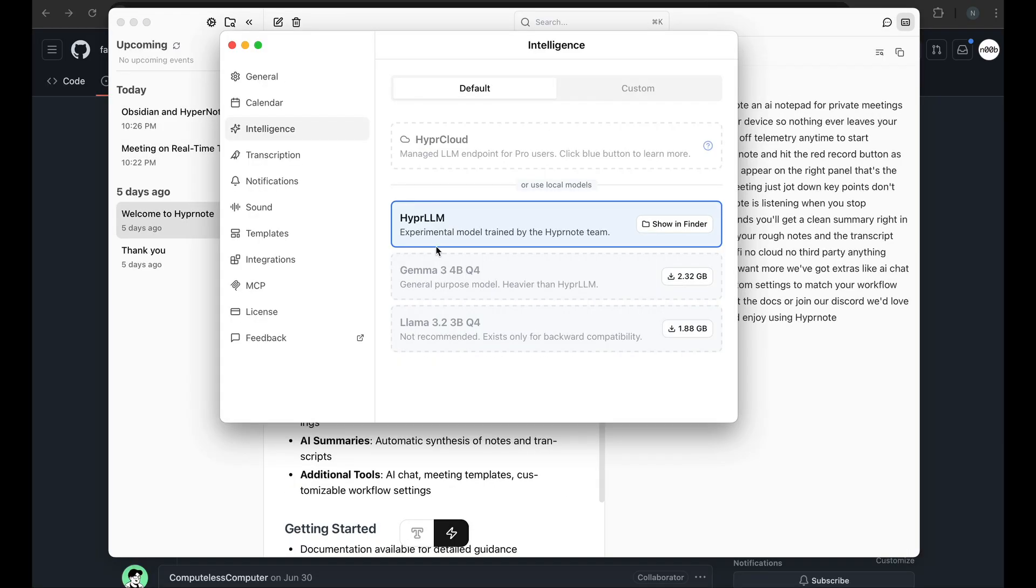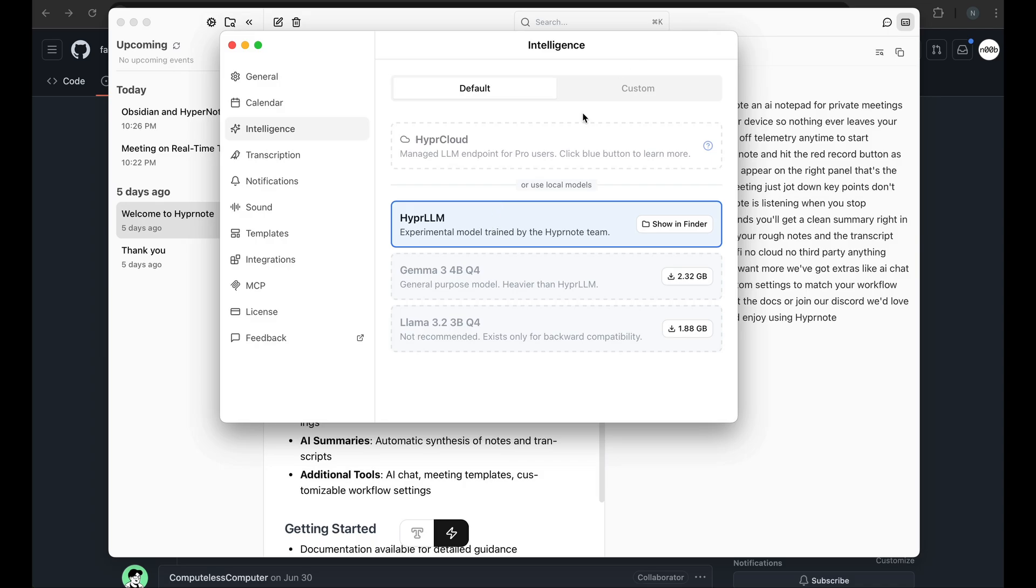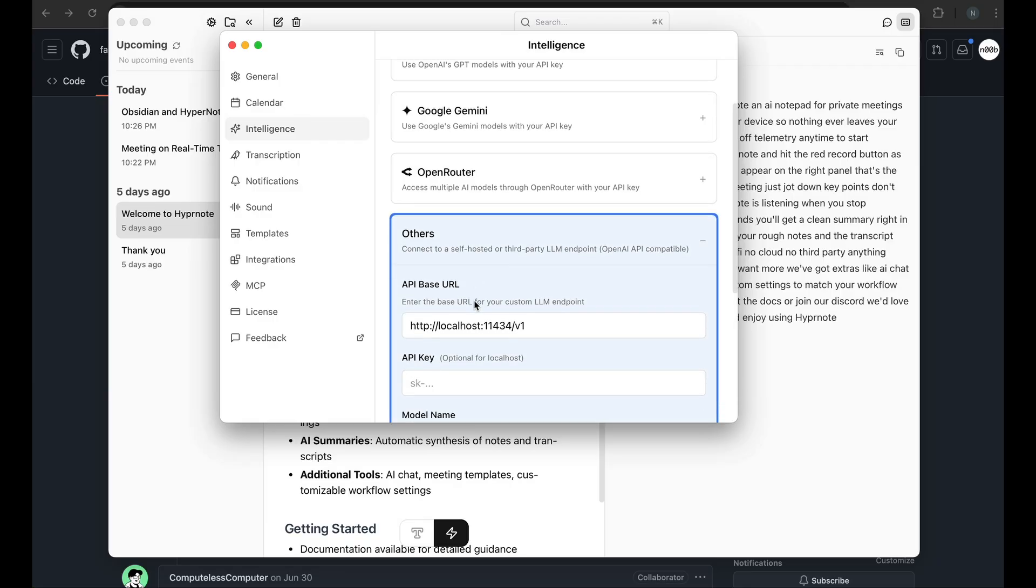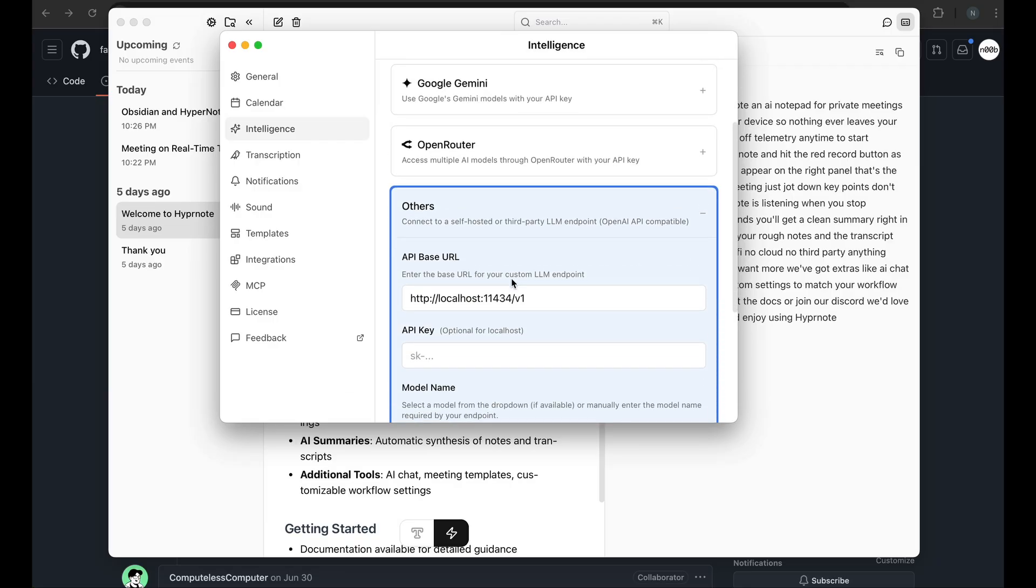So as I said, Hypernote comes with a tiny hyper LLM that comes out of the box. But if you're not a big fan of these small LLMs and you want to use something of your own, then you can also set up these custom LLMs and point to your API keys from OpenAI, Gemini, OpenRouter. And for me, since I don't have any of these and I prefer self-hosted free models, I use Ollama.